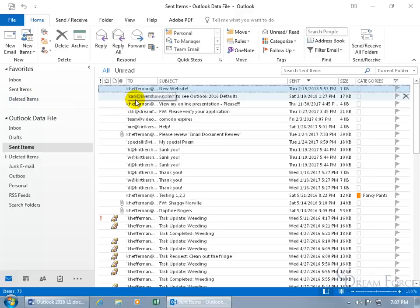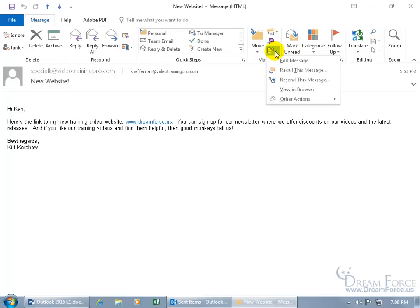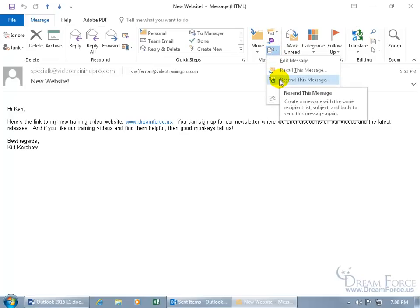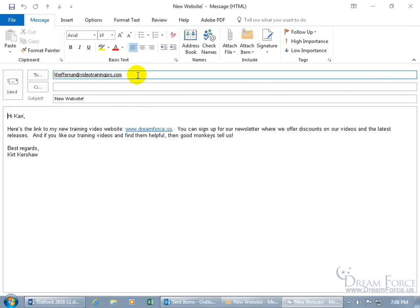For right now, if I need to resend the email I sent to Kerry about our new website, find it, double-click to open it up. From the Message tab, go to the Move group and click the More Move Actions drop-down arrow. Select Resend This Message — it opens a copy with the same recipient, email address, subject, and body. Just click Send and away it goes.